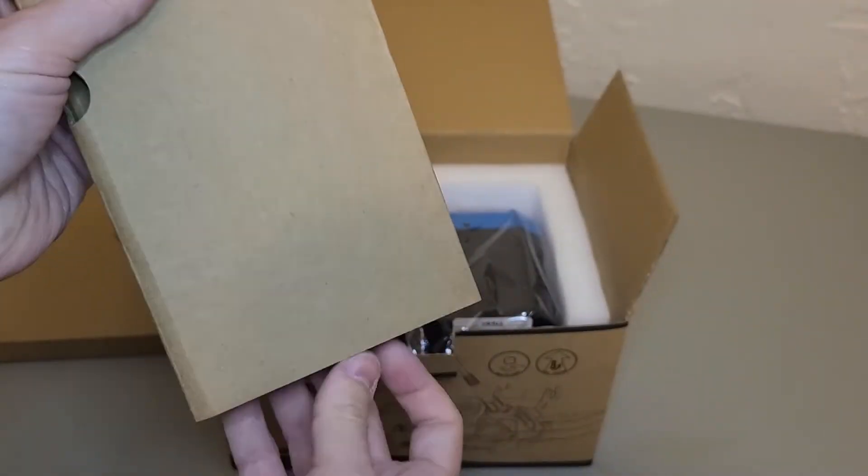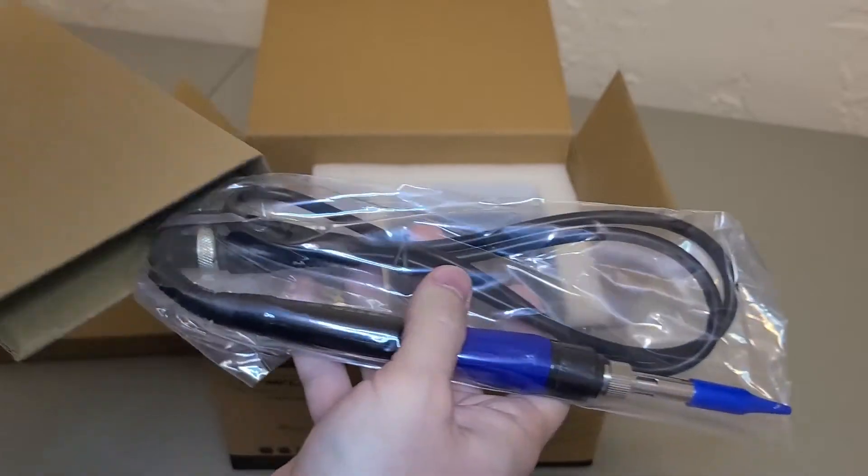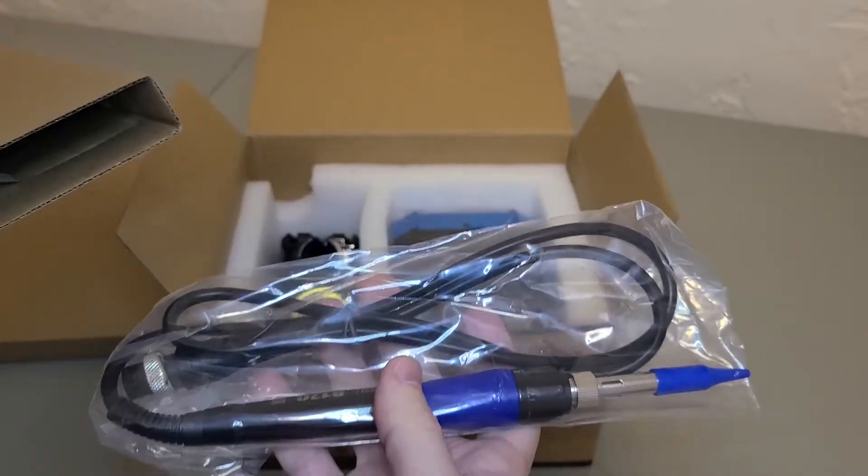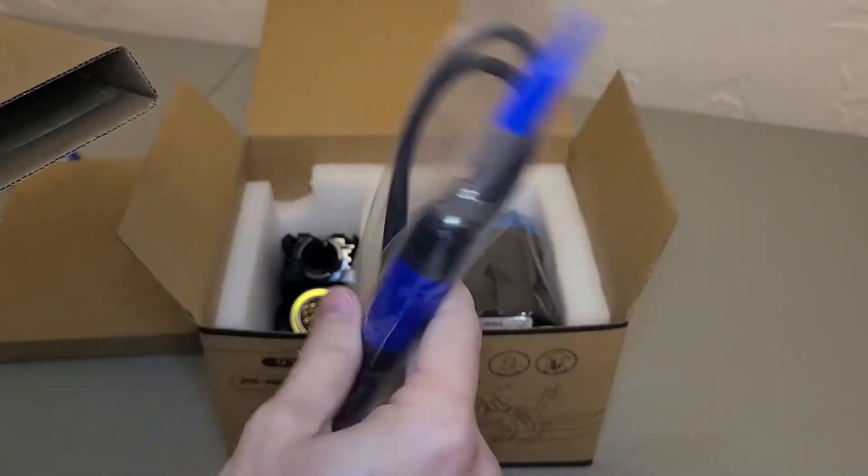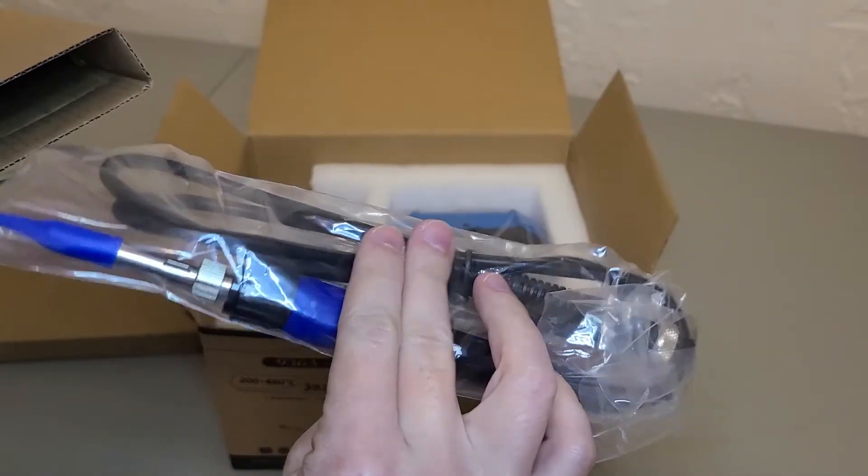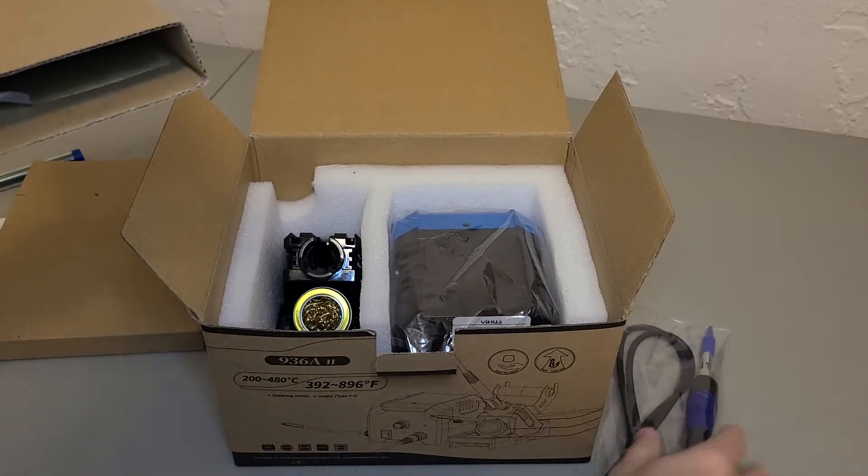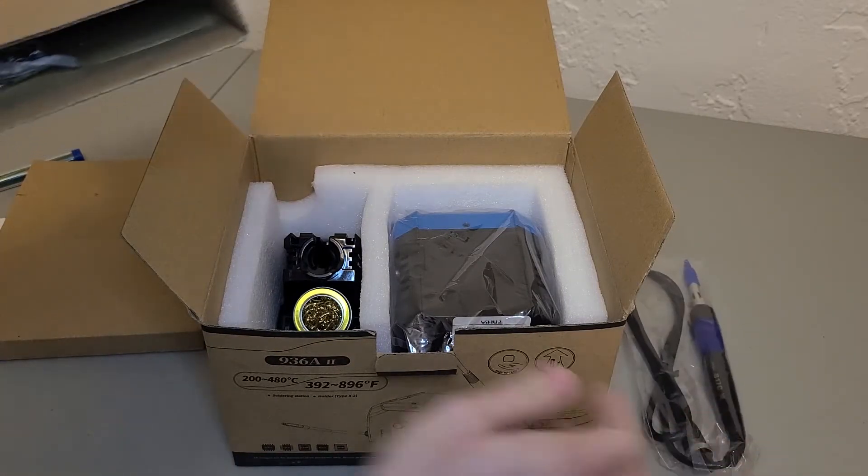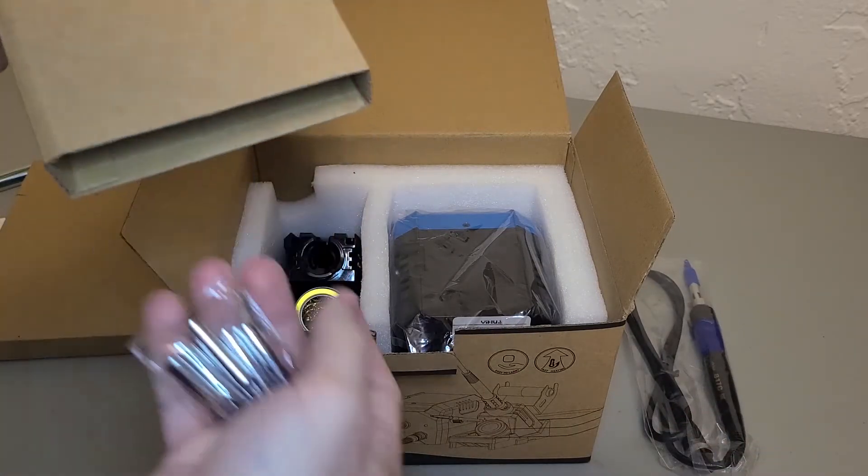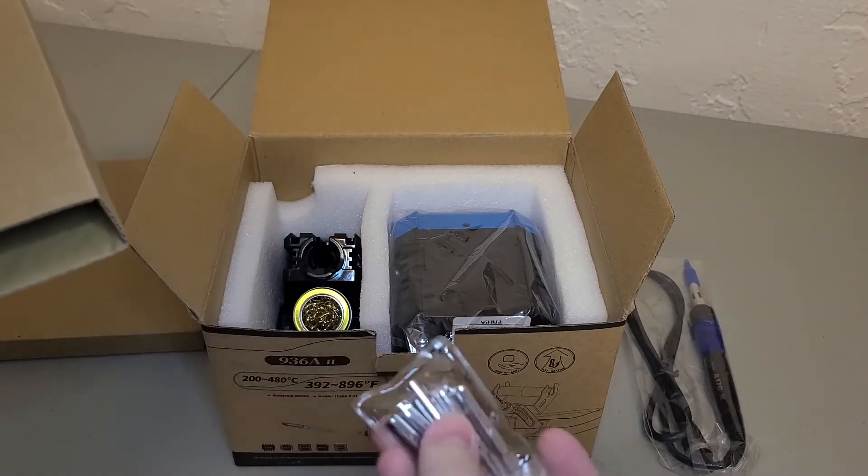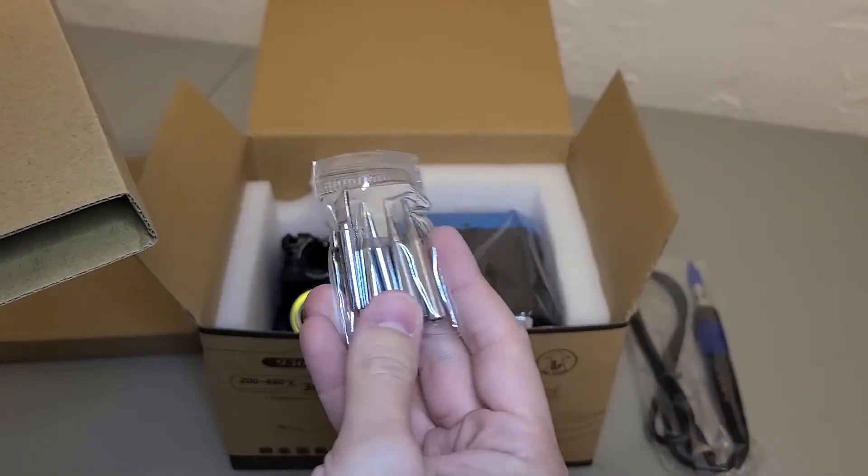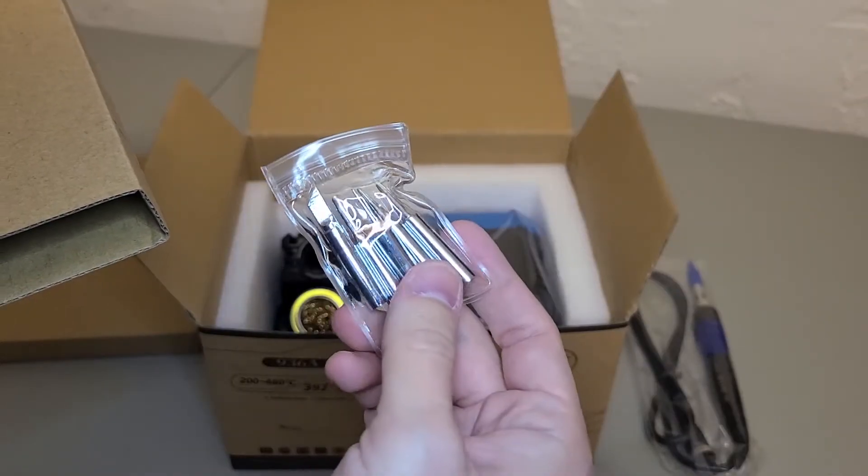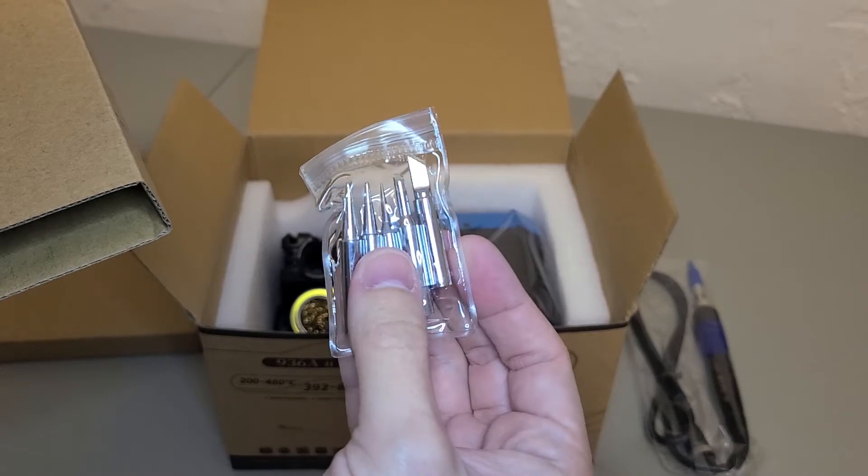Tucked away in the side over here is the iron itself. It comes in a nice little plastic package with a nice blue color and a cover on the tip. Inside the box we also find some replaceable tips and different types of tips.